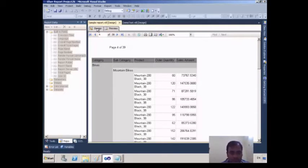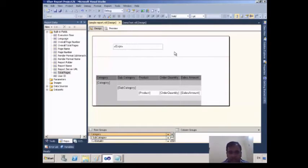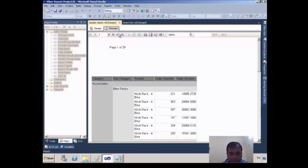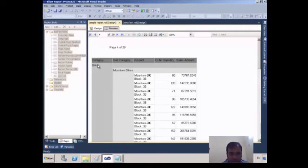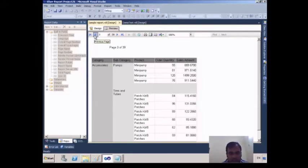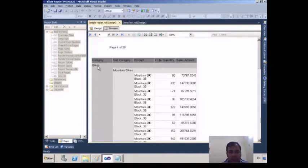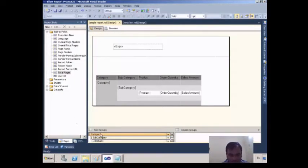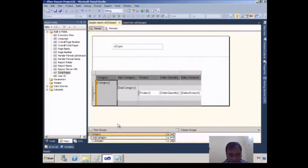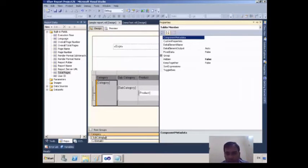But my goal is that when the Accessories group is finished — say on page 3 — and from page 4 another group, Bikes, starts, I want the page number to reset. For that, I will select the category under Row Groups and press F4. F4 is the shortcut key to open the Property window.